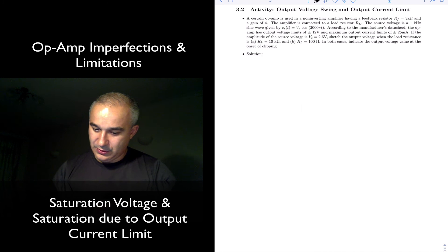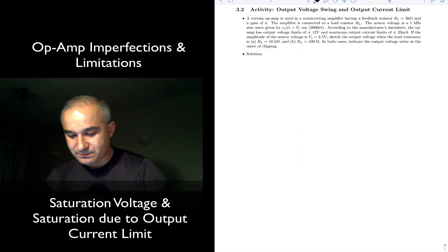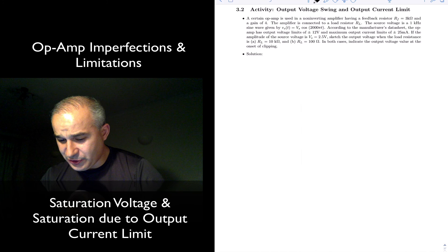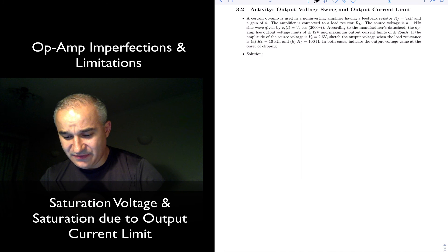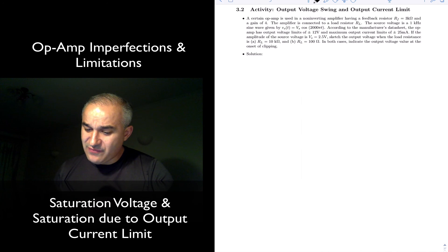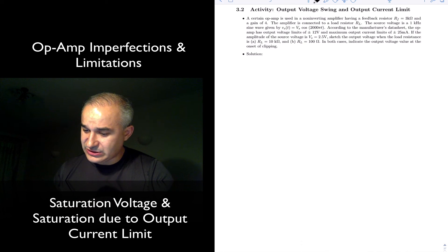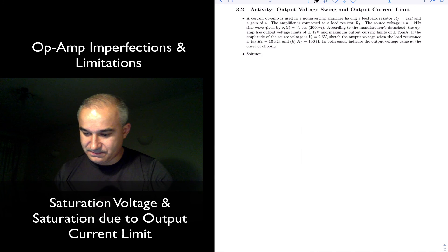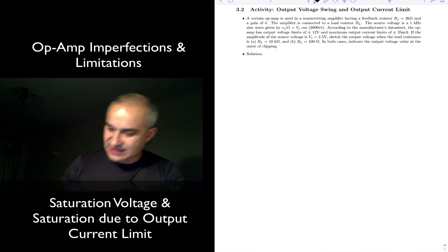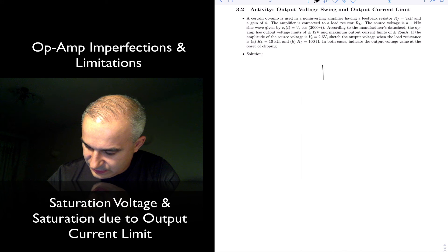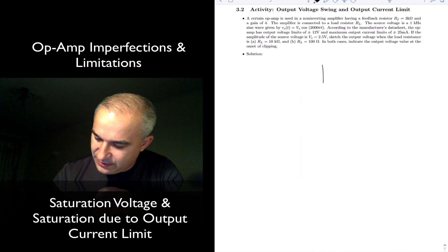So let's go over it. A certain operational amplifier is used in a non-inverting amplifier having a feedback resistor of 3kΩ and a gain of 4.